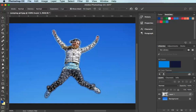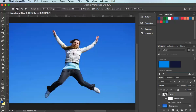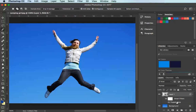Once you're finished, you can click the tick at the top to commit the Puppet Warp, or press Enter on the keyboard. That then gives me the new version of this woman with the changes applied using Puppet Warp. However, in the layers panel you'll see that Puppet Warp is still listed as a separate entity to the original, so I could hide it and see the differences — the changes I've actually made. That's the original woman and that's her adjusted.